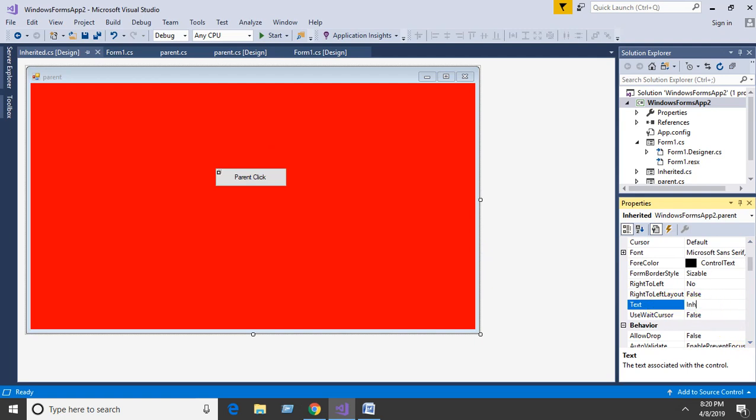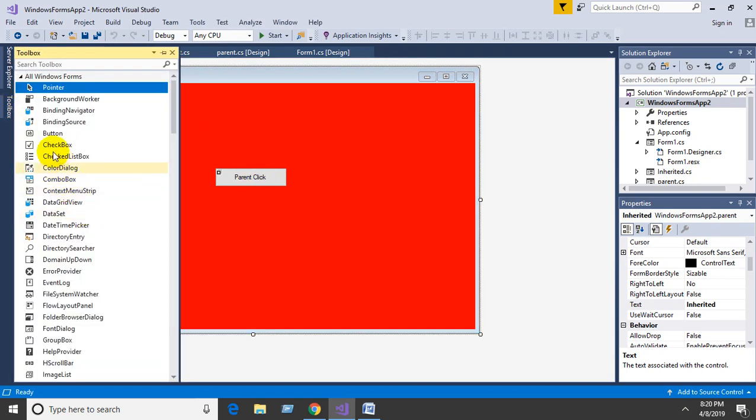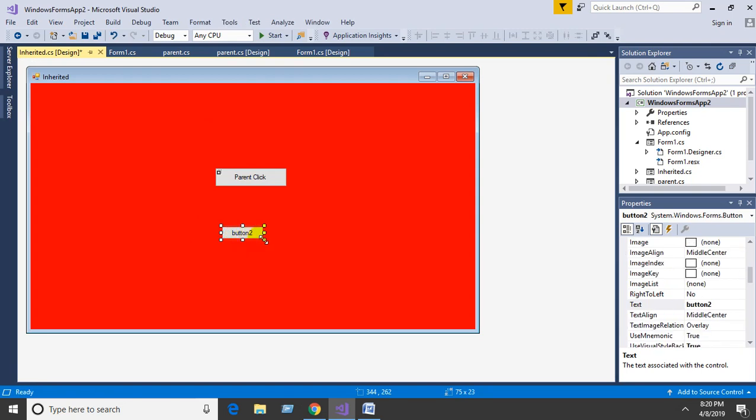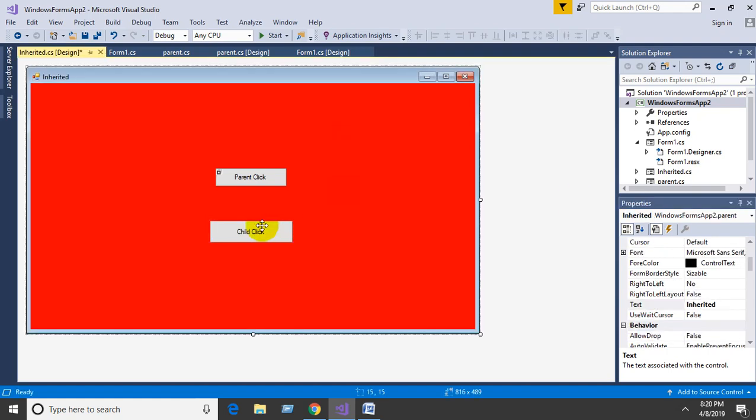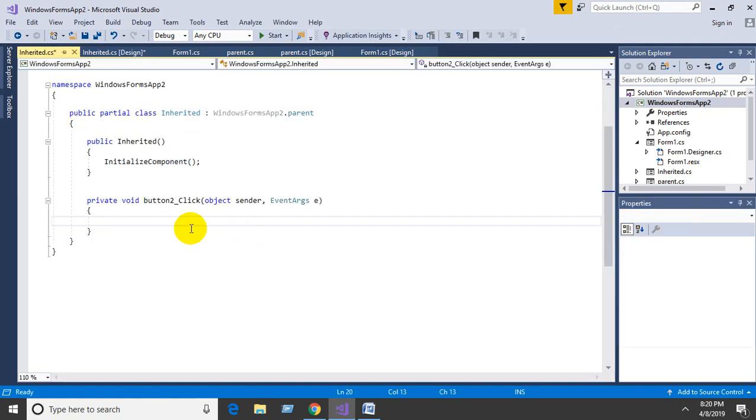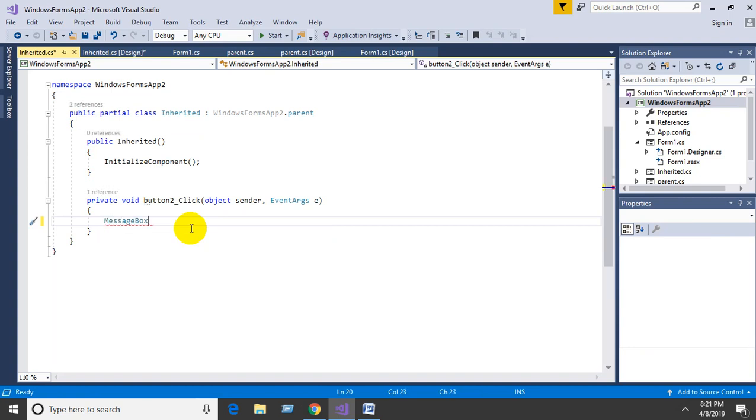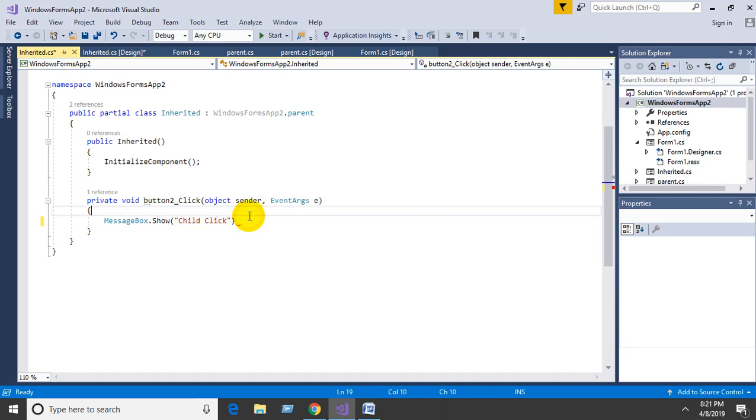Add the child click button. Double-click it, then add the code: MessageBox.Show("Child Click");